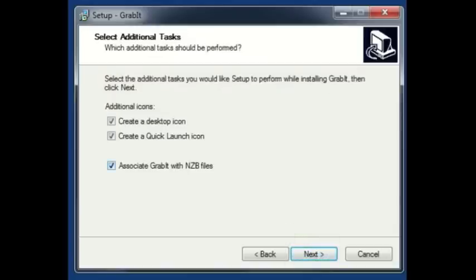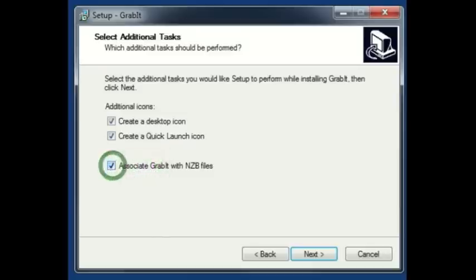You're given three additional options: if you would like to create a desktop icon, a quick launch icon, and if you would want your NZB files associated with GrabIt. Now what this option does is if you download an NZB file from the internet, it will automatically be opened in the GrabIt program if you select this option. Go ahead and click next.